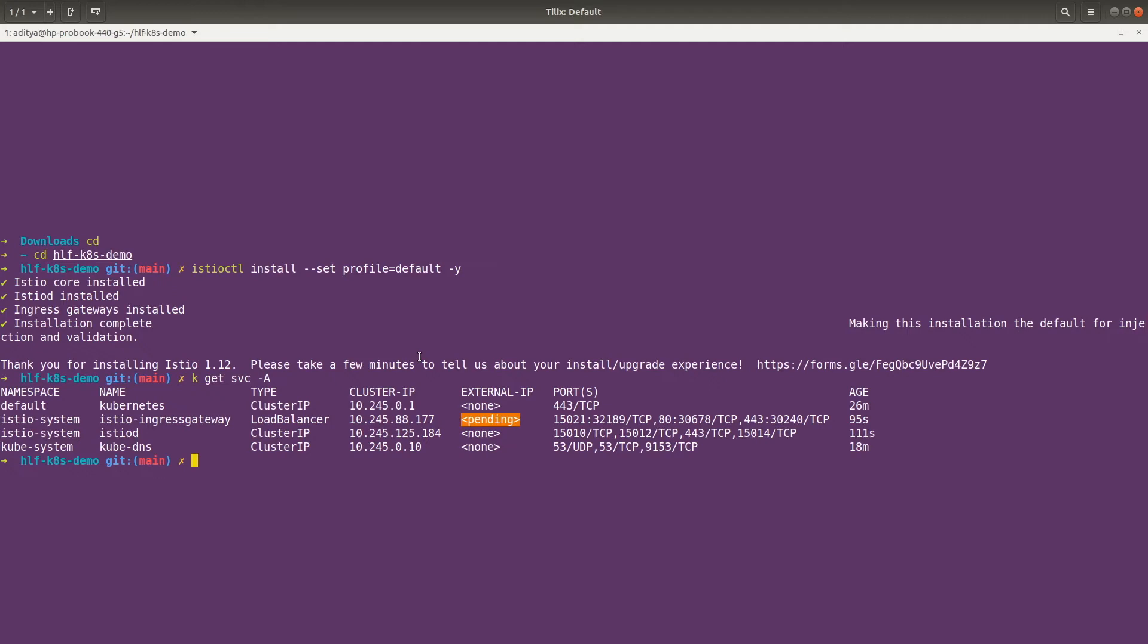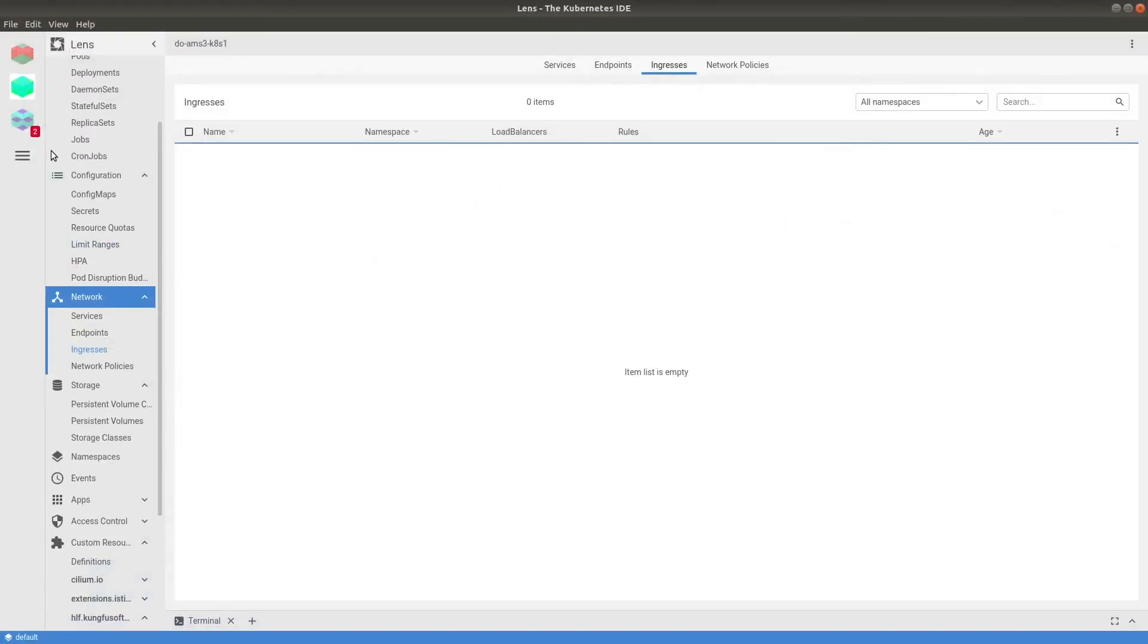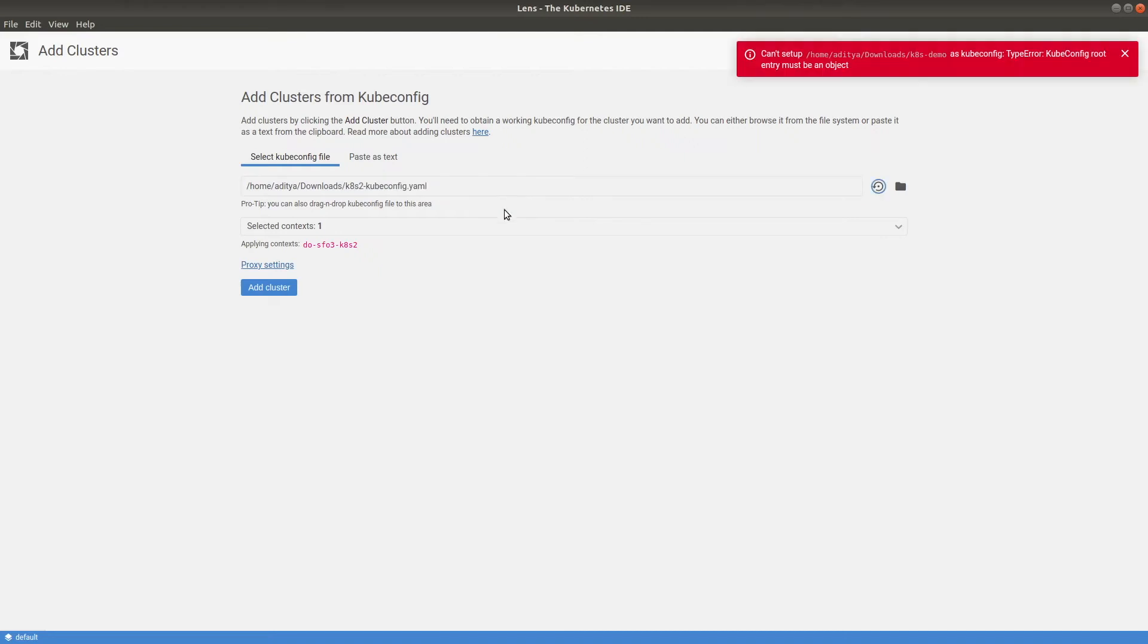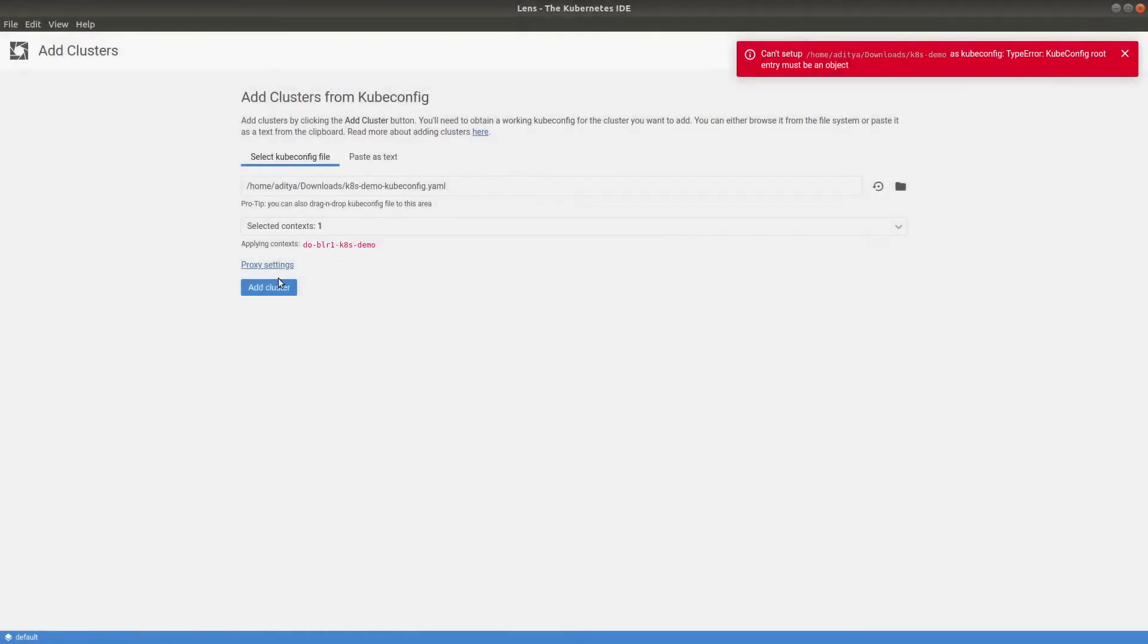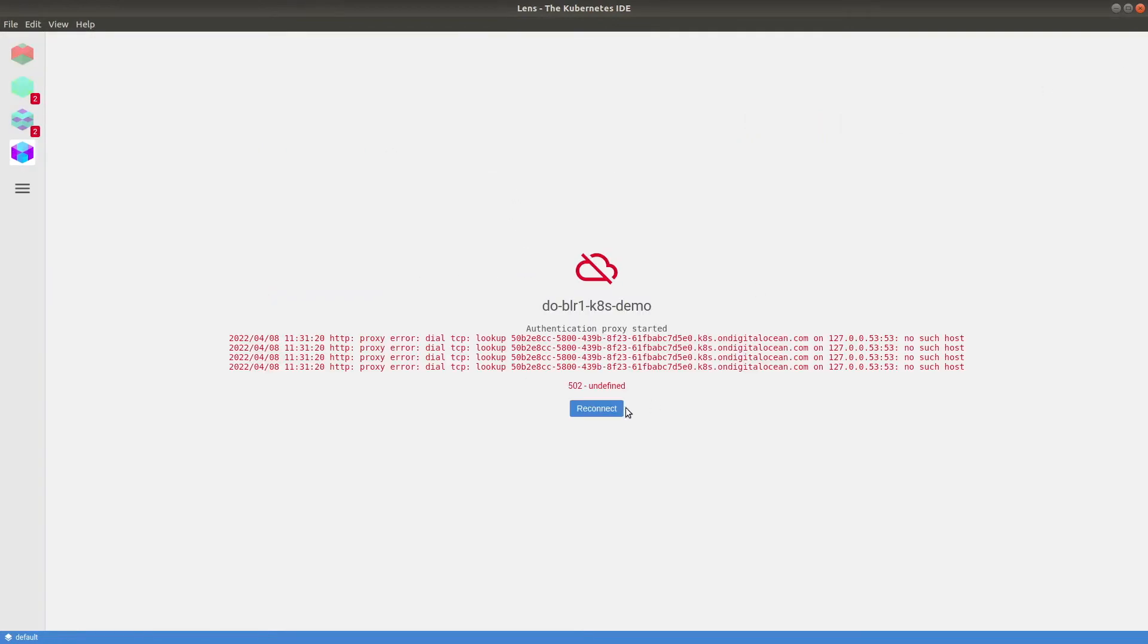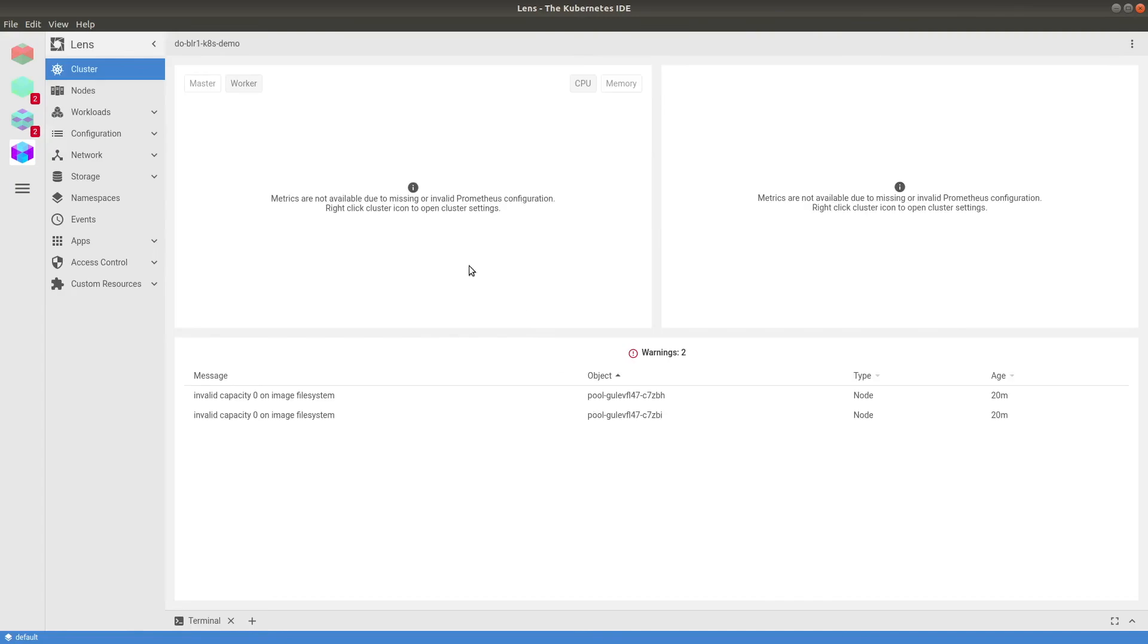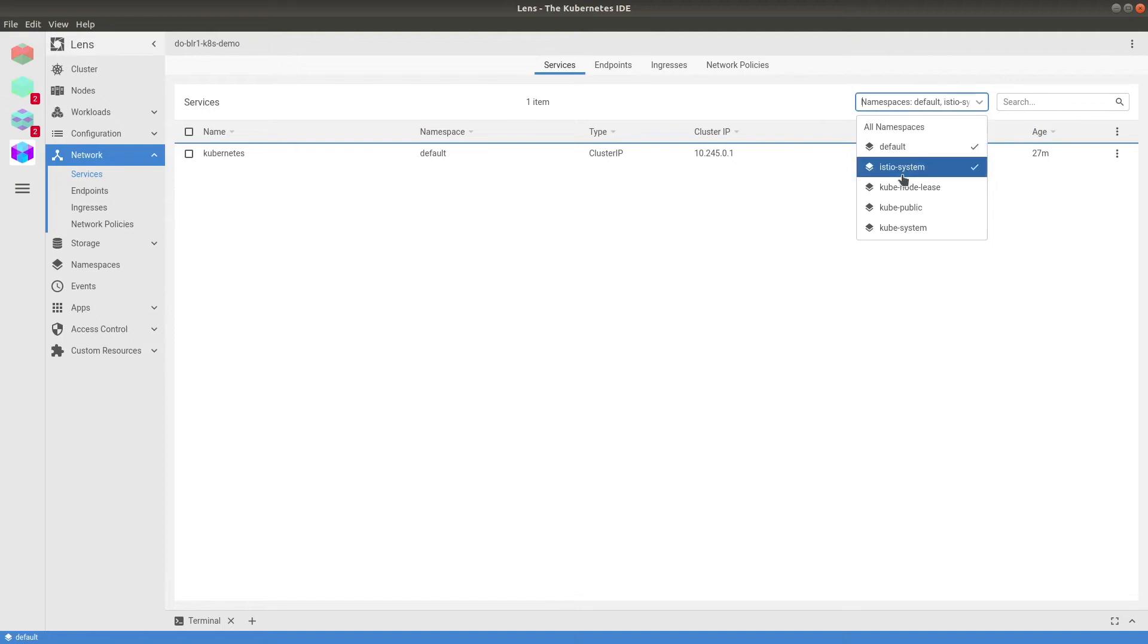Meanwhile, let's open the Lens IDE and see the configurations there. So this is the Lens IDE. Let me add the Kubernetes cluster here. The file is, let me browse the file, this is the file, kubeconfig file. Let me add it here. So if we go to network, if we go to services and if I change the namespace to Istio system.